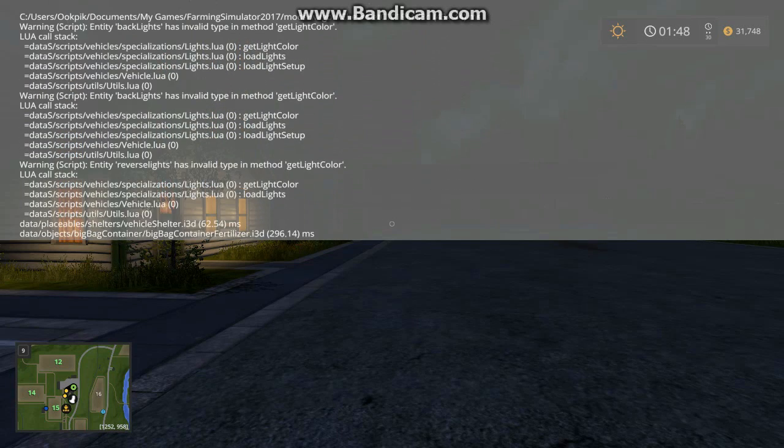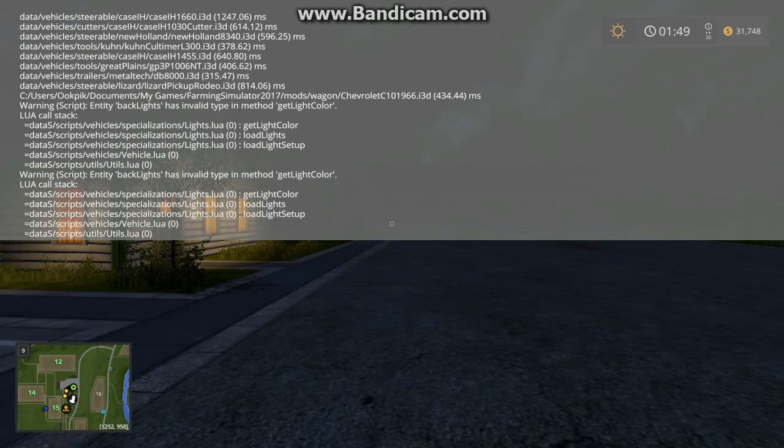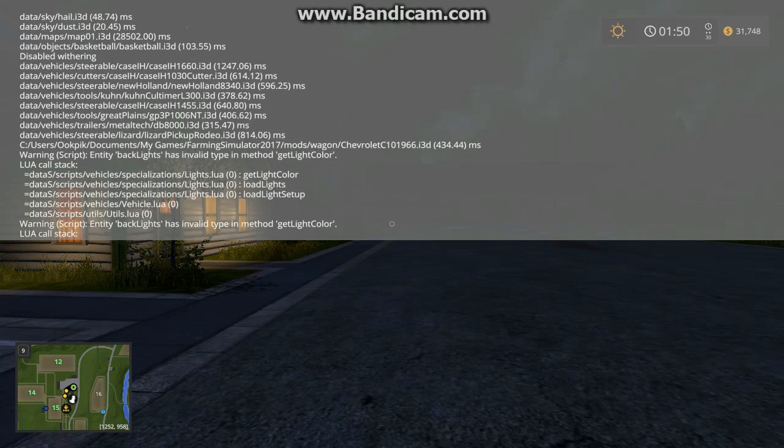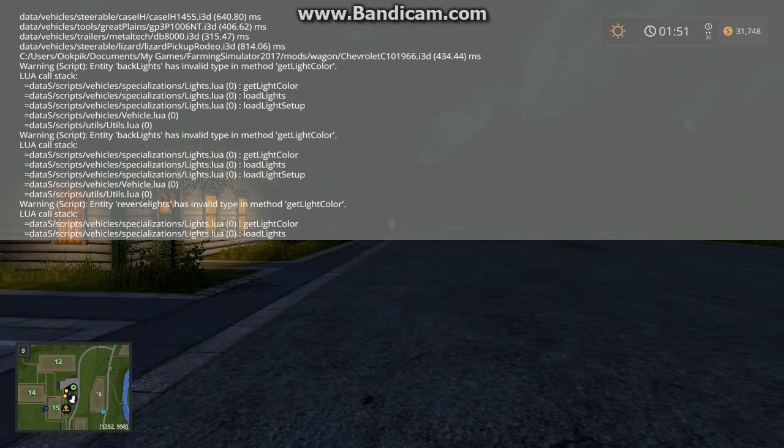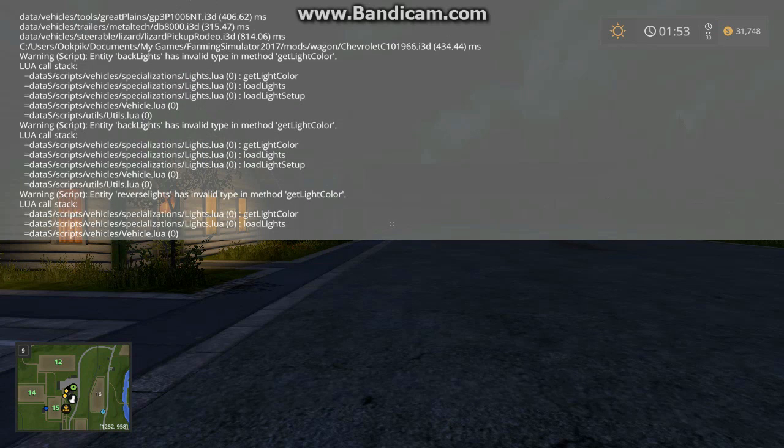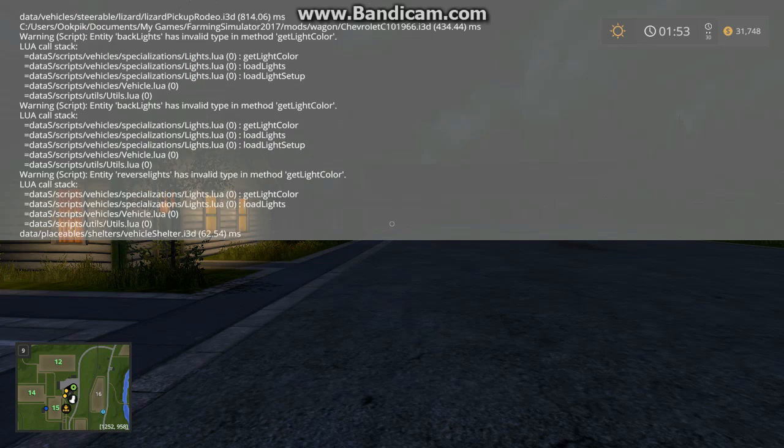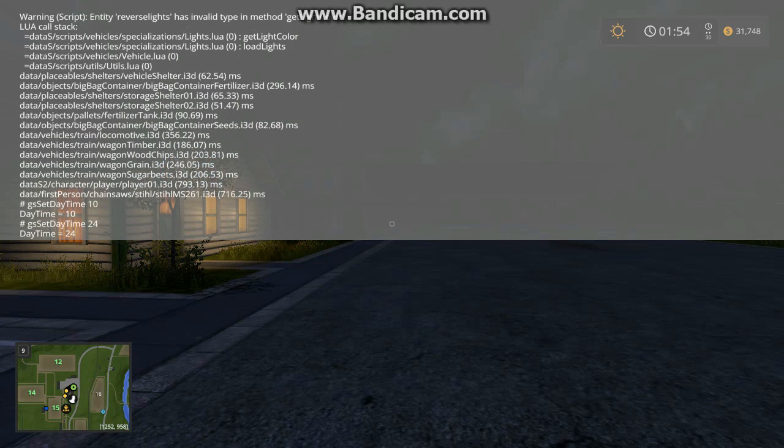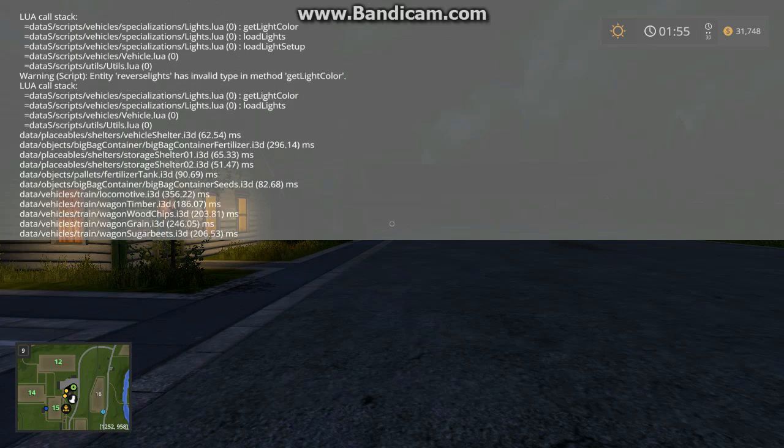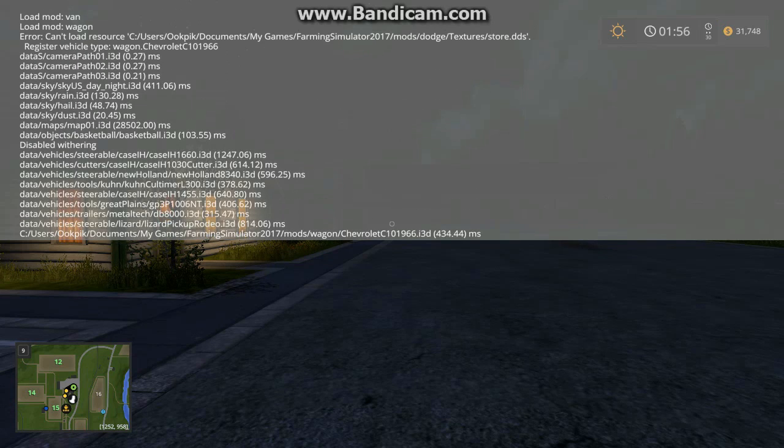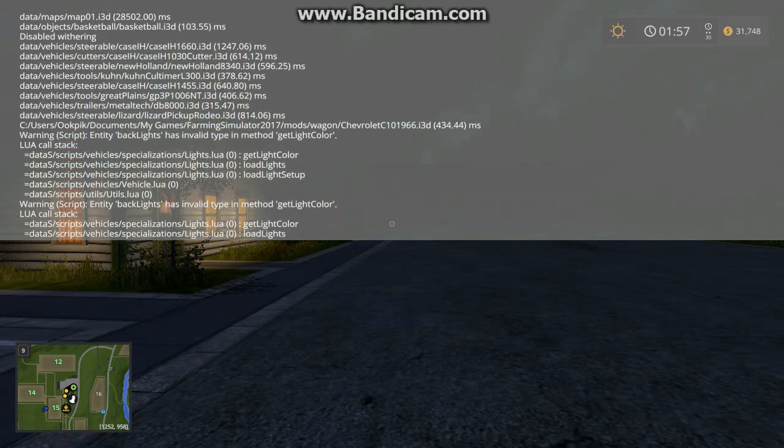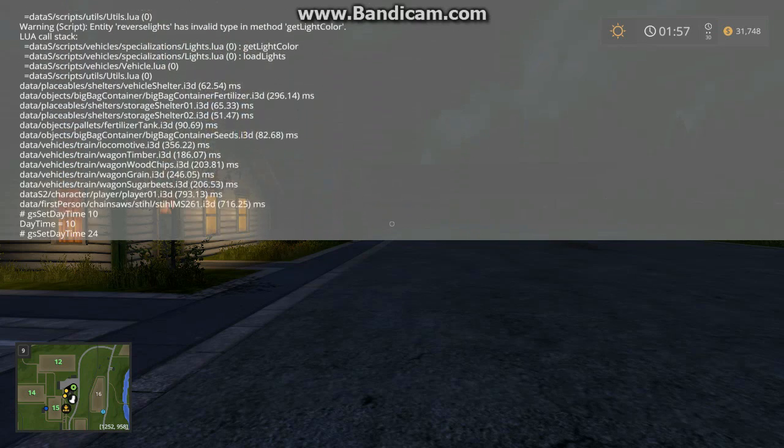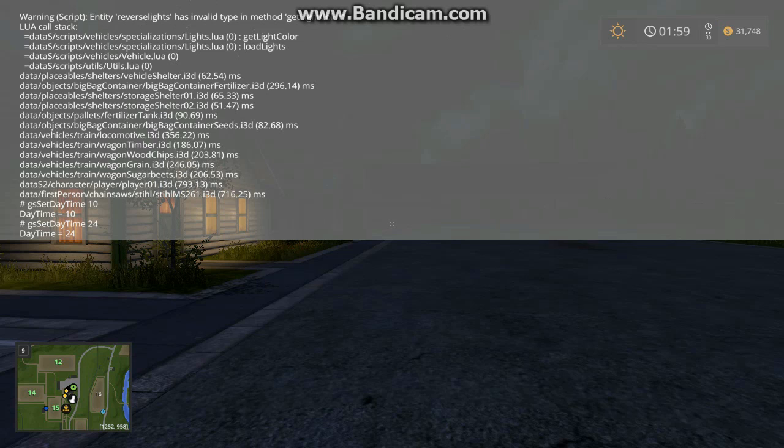And I'll show you any errors or any problems with your mods, like here it says Warning, Script, Entity, backlights, and so on and so forth. It'll tell you any problems with your mods or anything. And also, you can go to another place, which I'll show you at the end of this, and it'll also show you these errors.